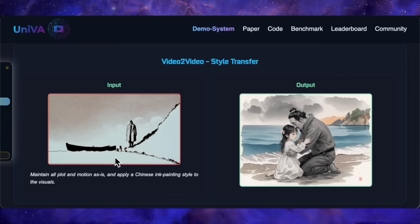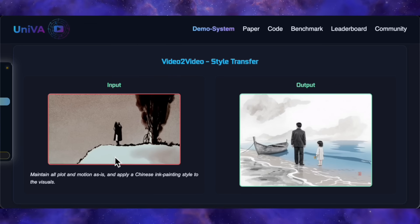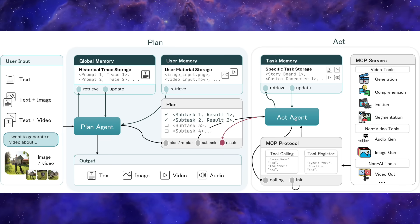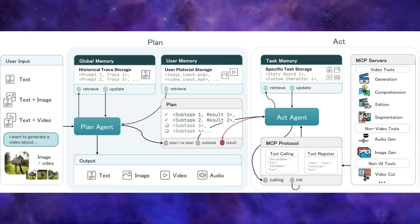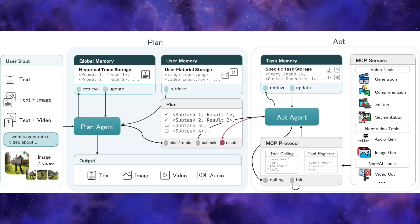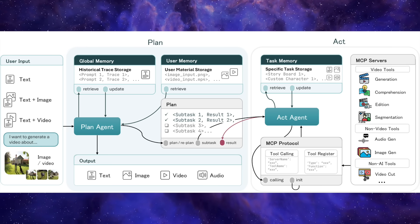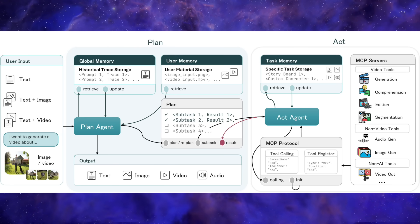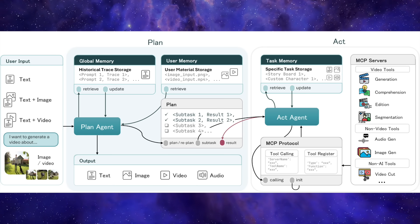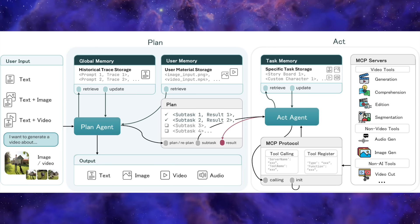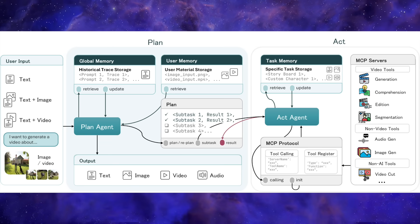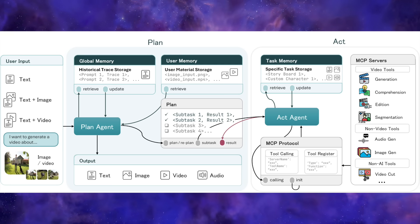So how on earth does it pull all this off? This is the most brilliant part — it's not one single giant AI model. It's a multi-agent framework built on a plan-and-act architecture. First there's the planner agent — think of this as the director and scriptwriter. You give it your complex prompt, like the four-scene anime girl video, and the planner's job is to read your intent and break that down into a logical step-by-step production plan. Once the plan is made, it gets handed off to the executor agent — or a team of them. Think of these as the specialist crew on a film set. The executor takes one single task from the plan, like generating a five-second cyberpunk clip, and figures out the exact tool needed for the job.